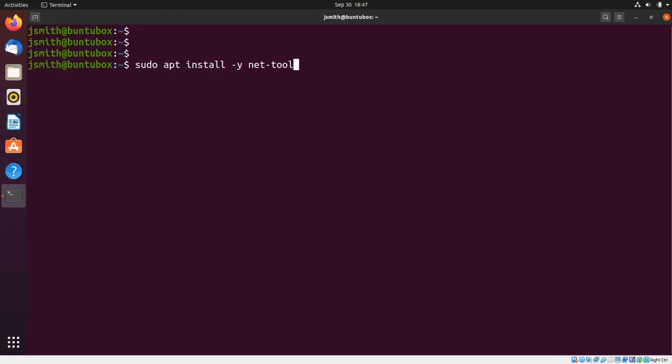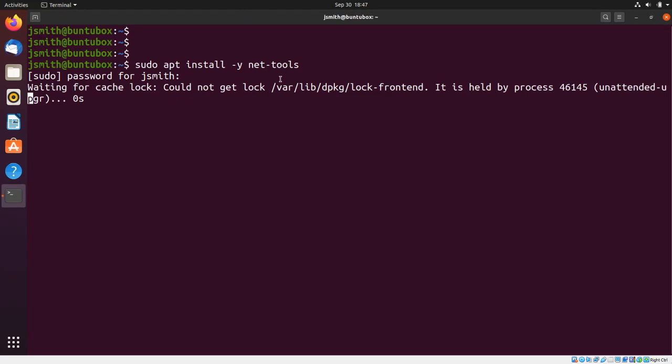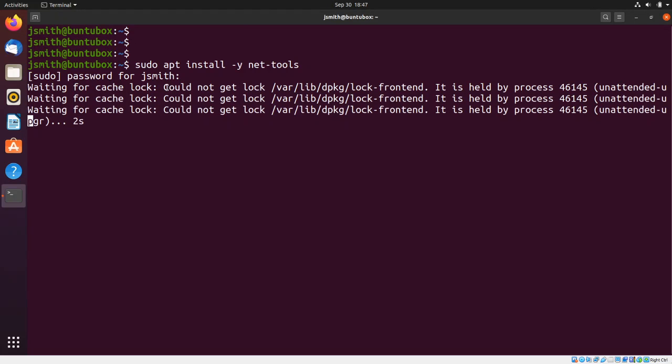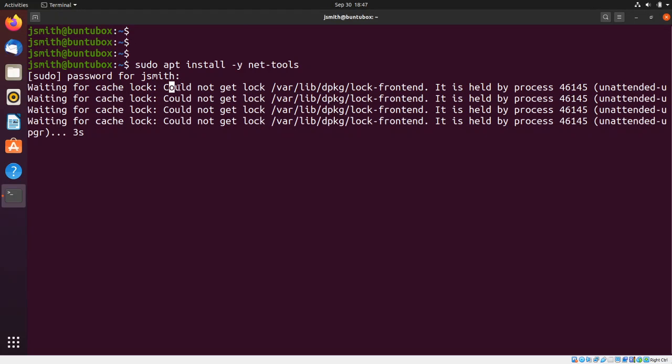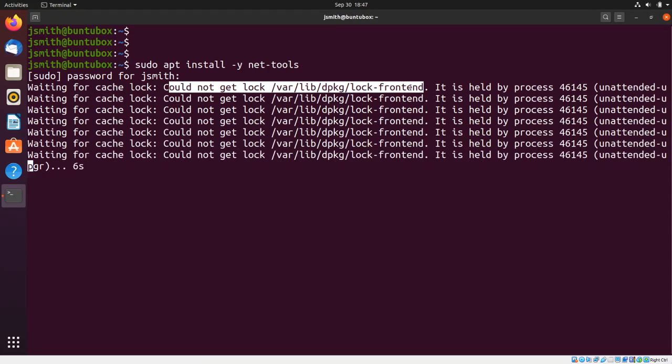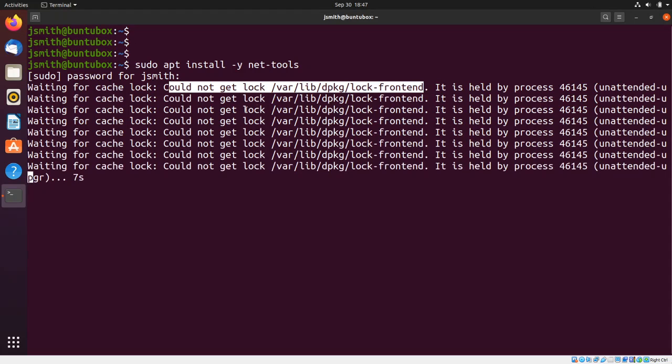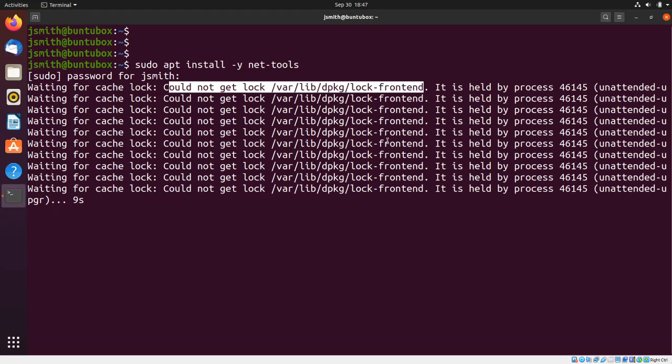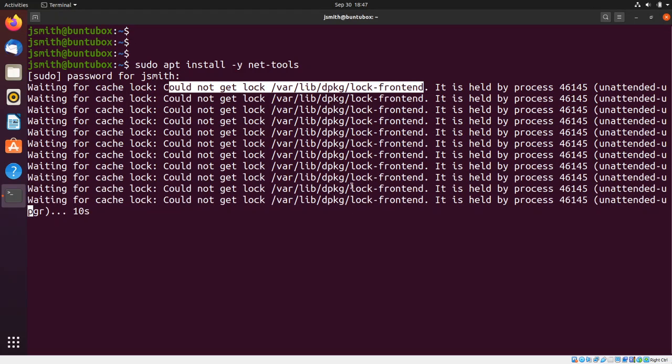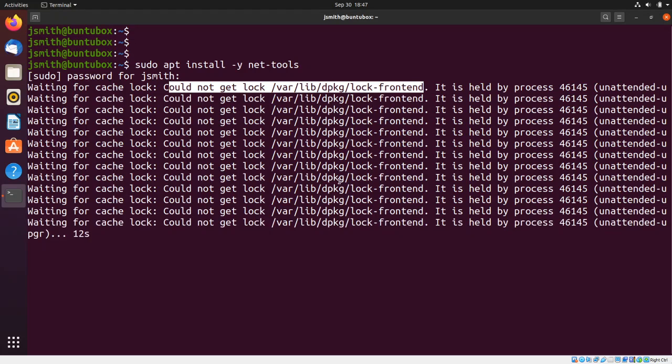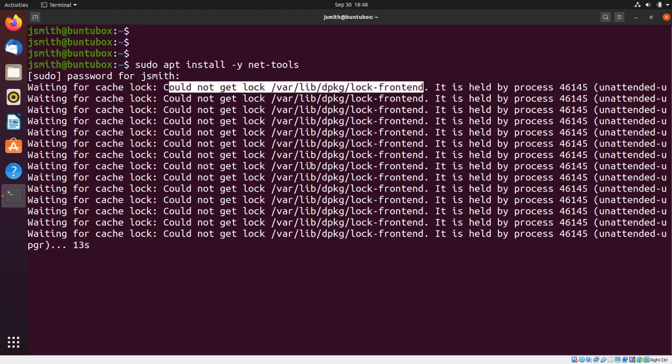net-tools. I'm going to press enter, enter the password. If you try to install the software and you get this error 'could not get a lock on this file here', what it means is that the apt utility is running in the background, most likely doing an update. So in this video I'm going to...